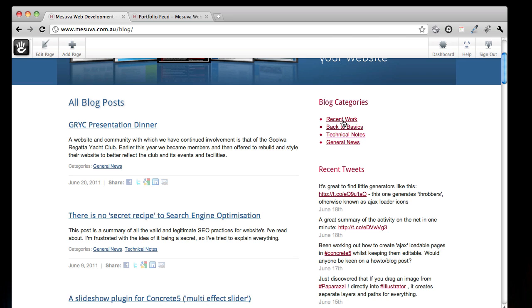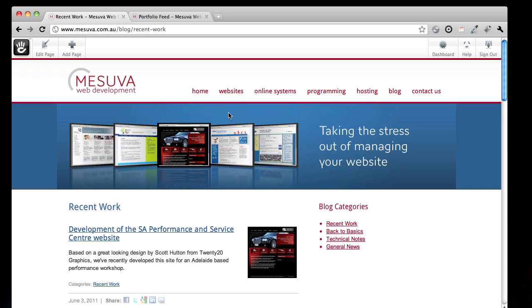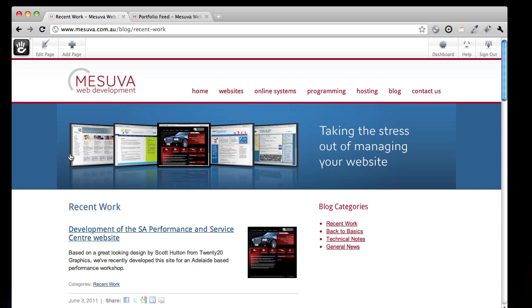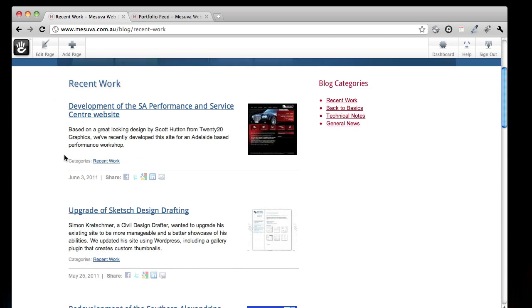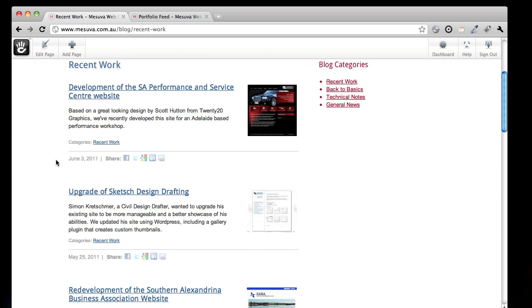We've got a recent work blog category, and this is where we show the websites we've built recently.